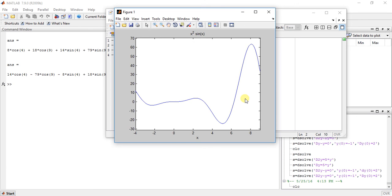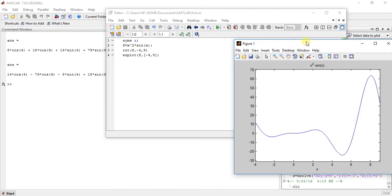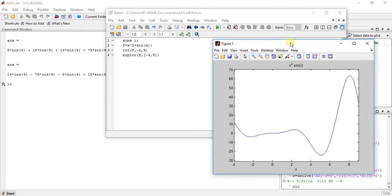So that's it for now. I hope you understand how to find the area of the curve. So simple, just use this ezplot function and you will get the answer. So do like, share, subscribe, comment below and thanks for watching.